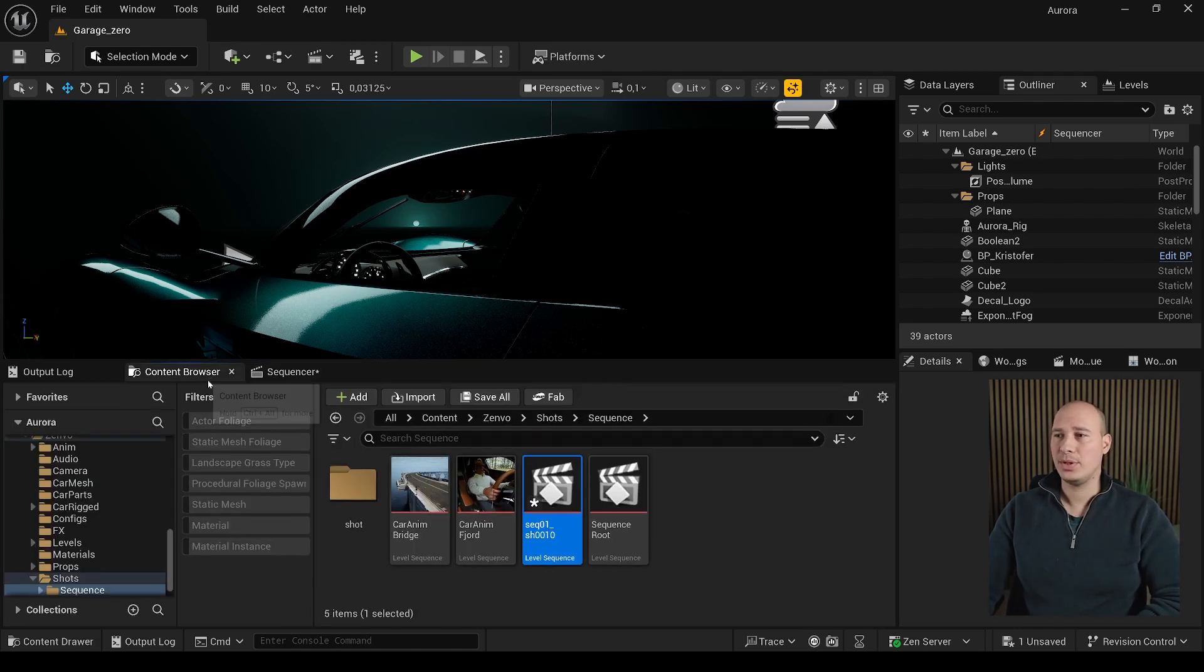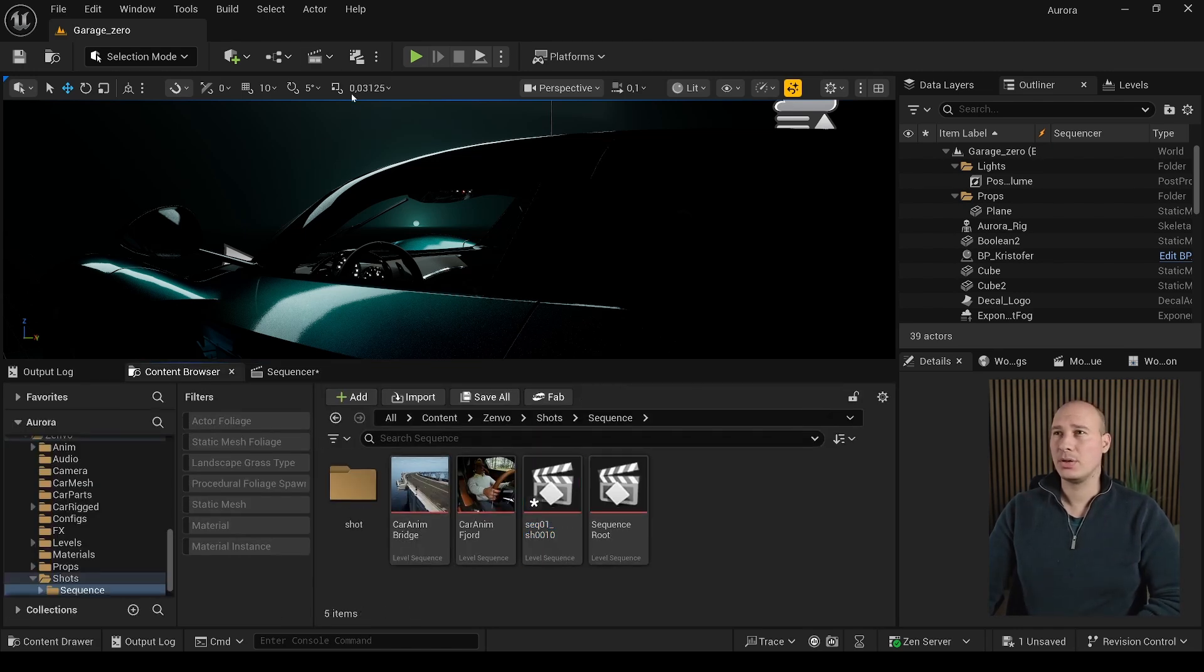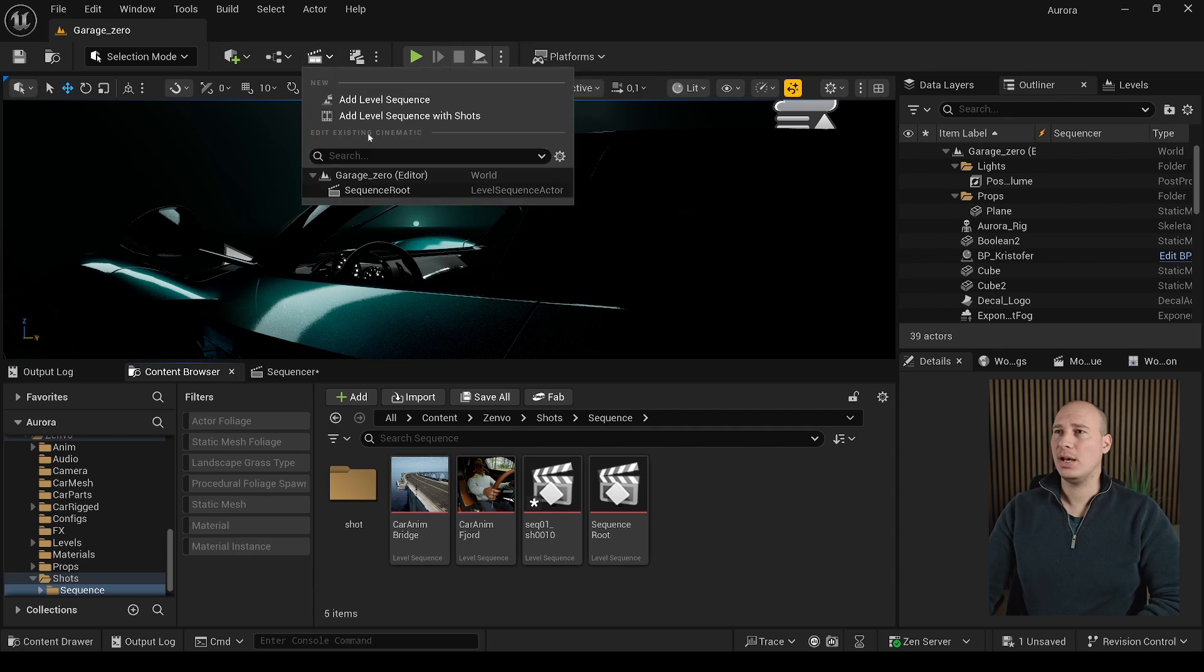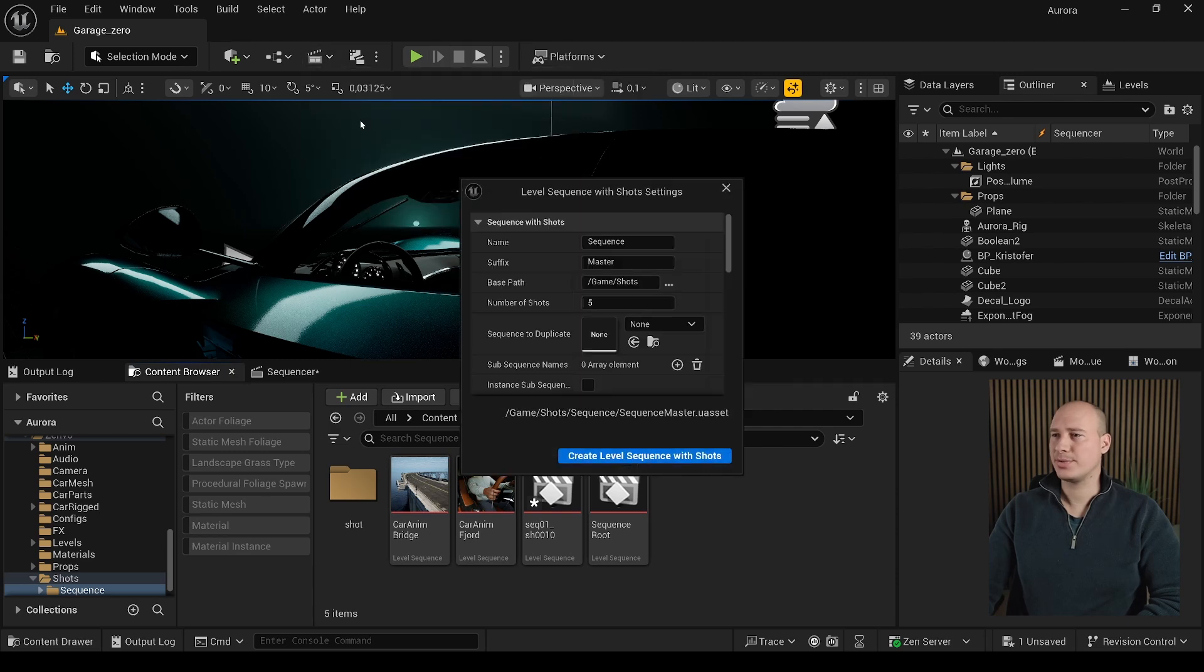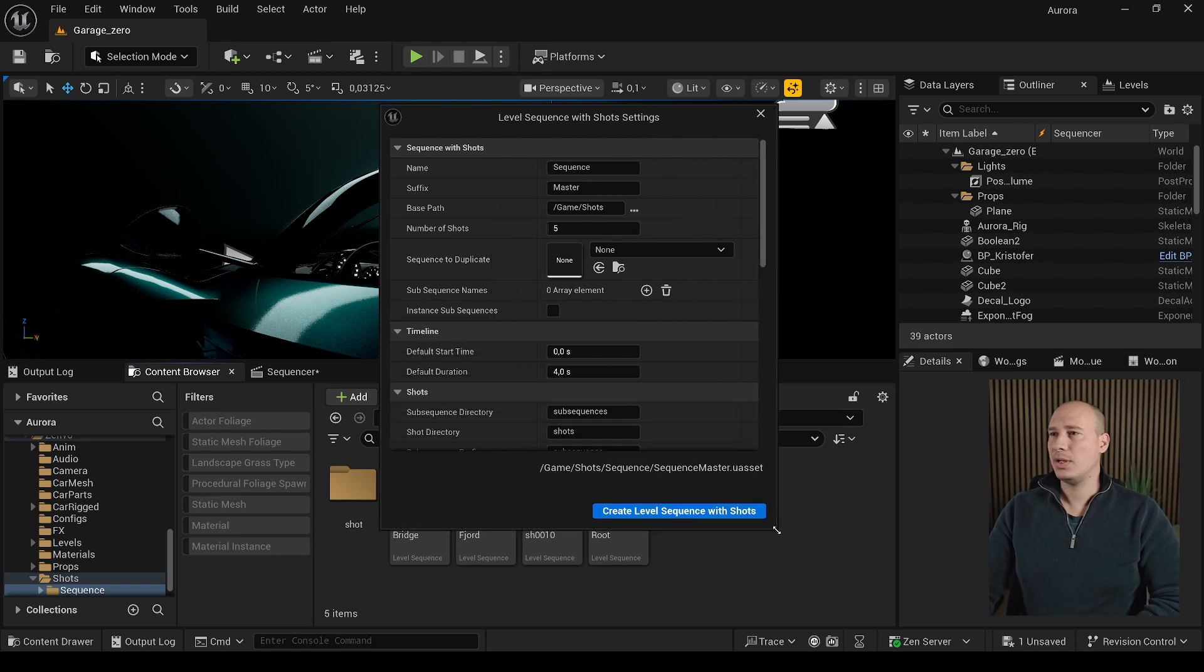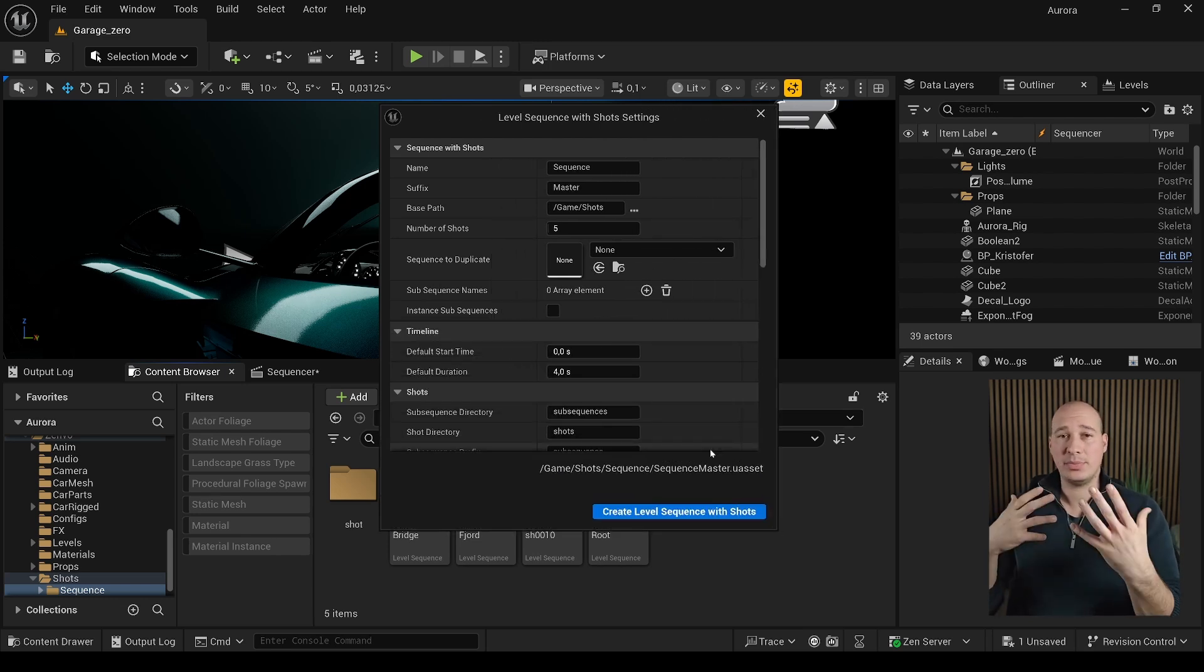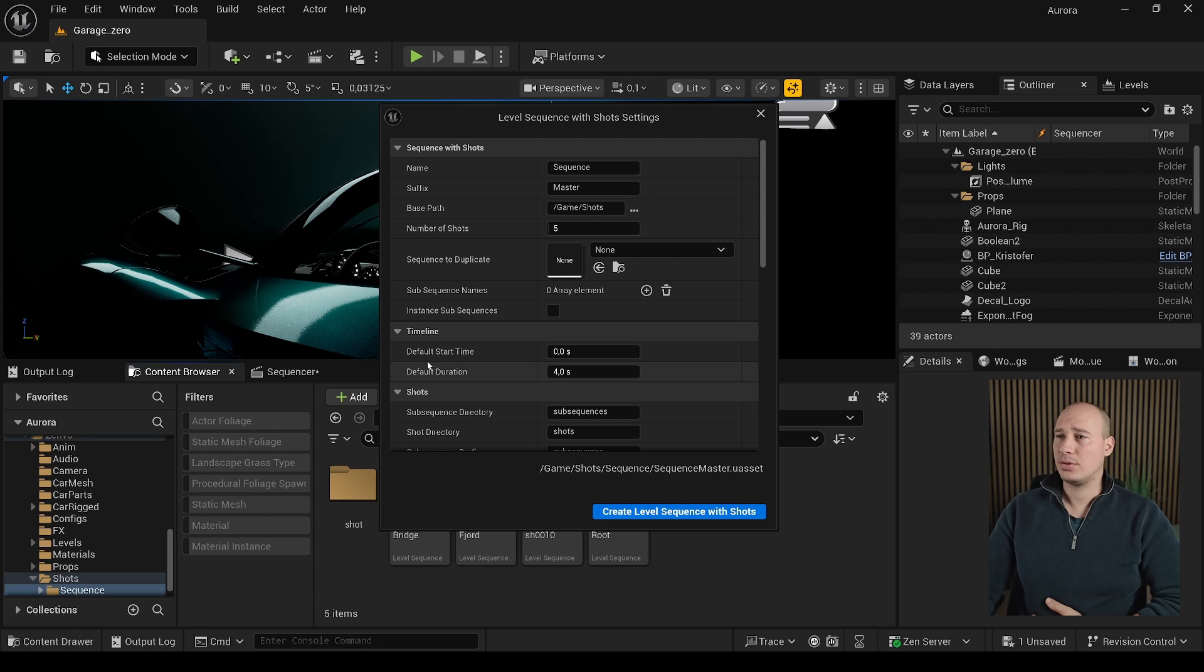However, thankfully, I already provided a new tool, which can be accessed by here and select the add level sequence by shots. This little batch tool will let you create multiple shots at the same time with predefined settings.